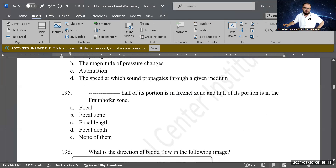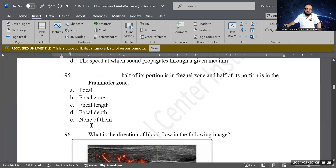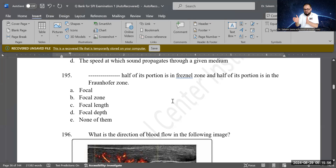Next definition question: fill in the blank — half of its portion is in the Fresnel zone and half is in the Fraunhofer zone. The answer is B — focal zone. The focal zone spans half toward the Fresnel zone and half toward the Fraunhofer zone from the focal point.